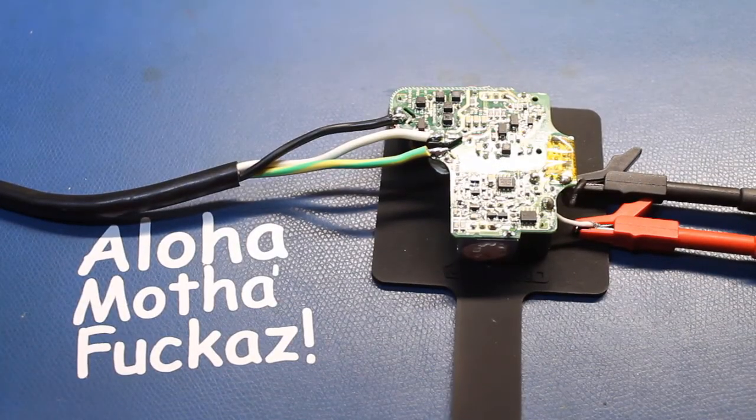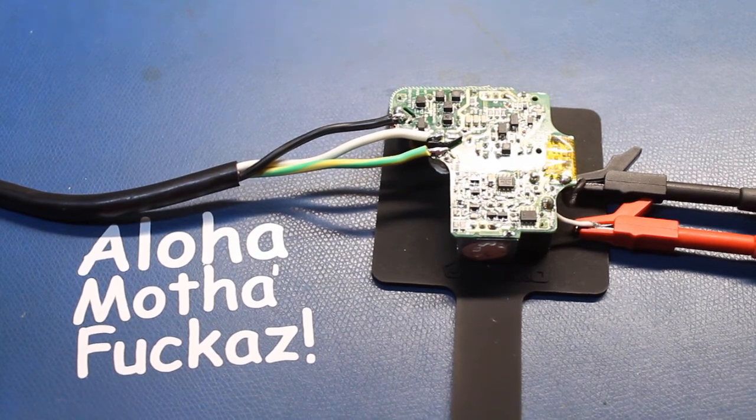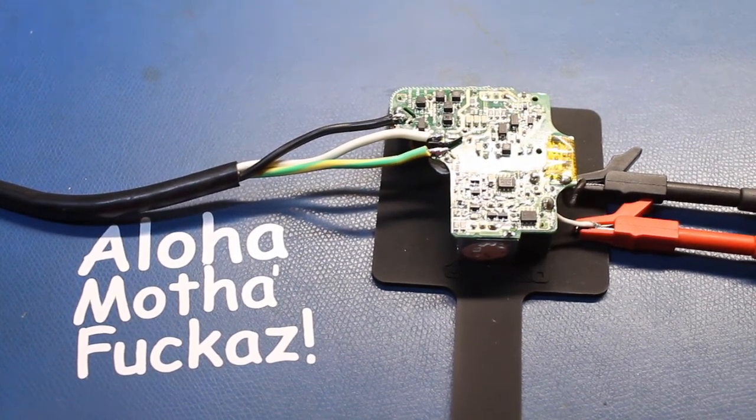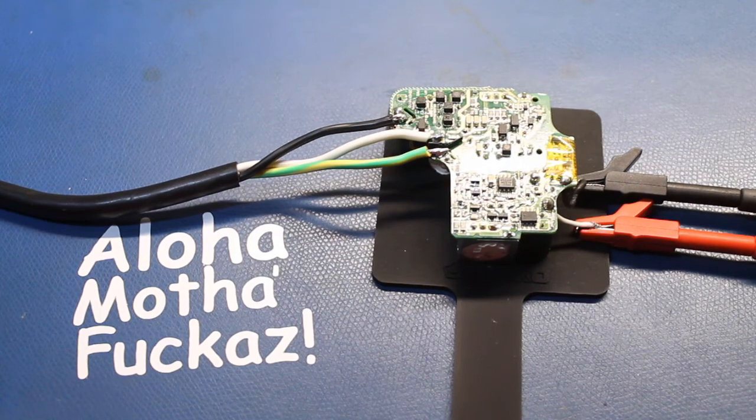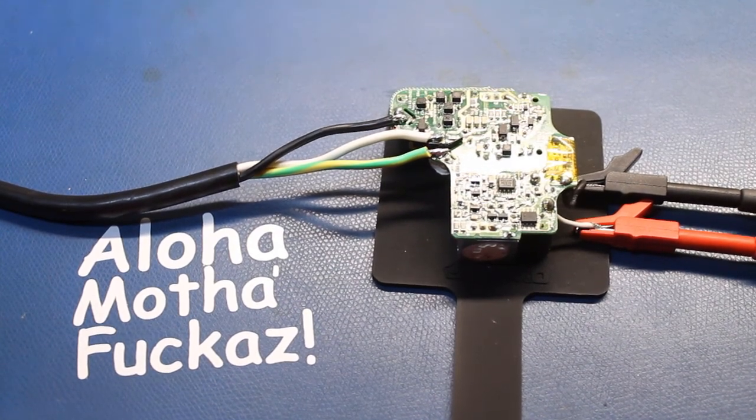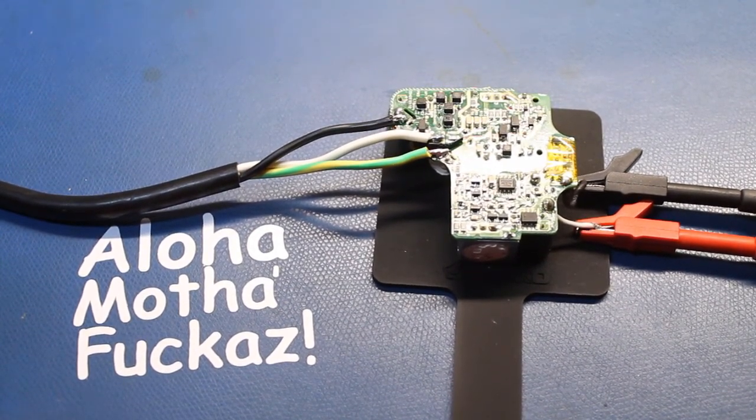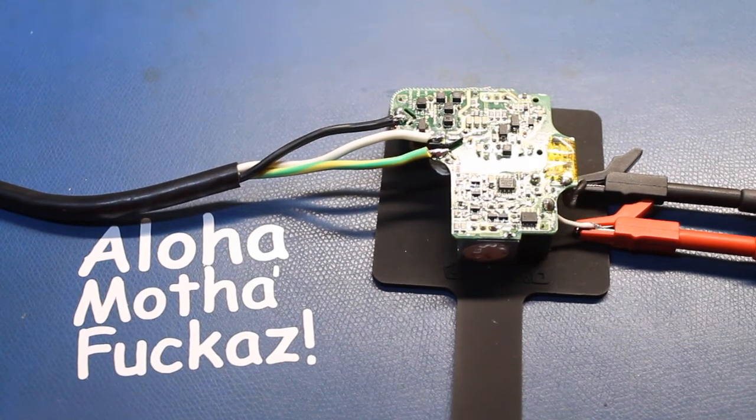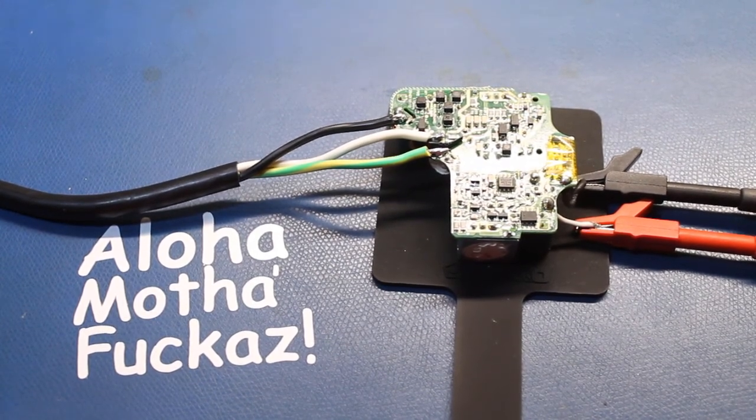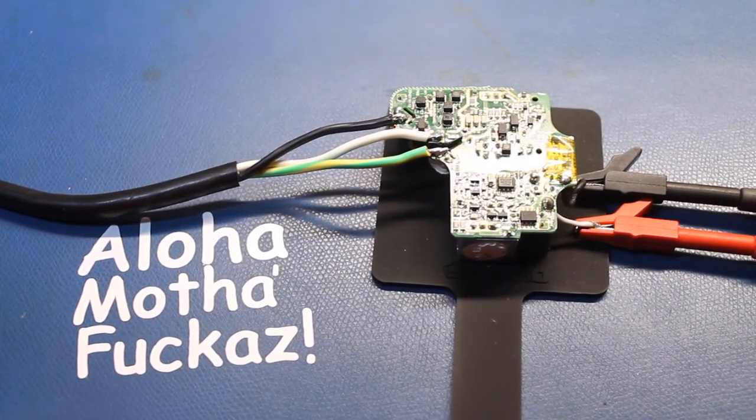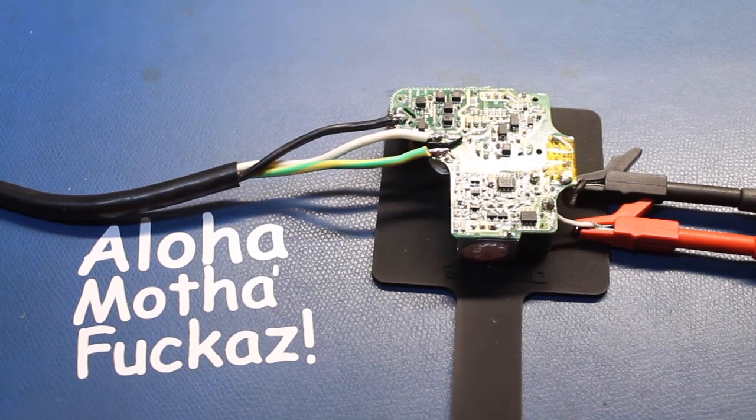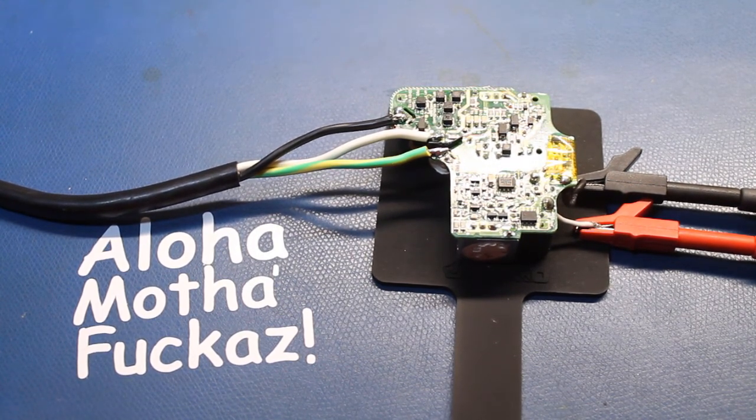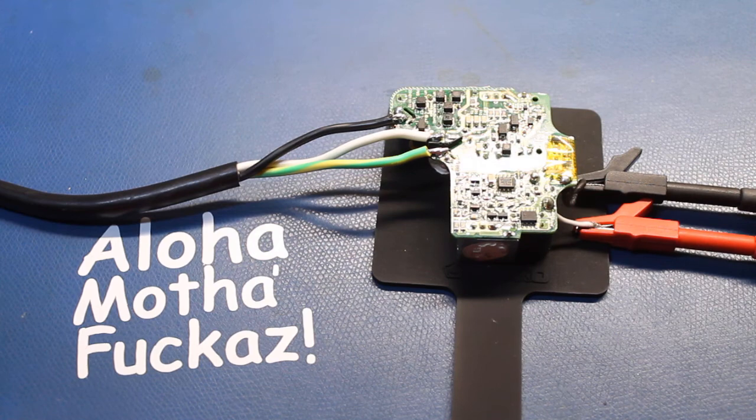Here you see before you is a butt ass naked MagSafe 2 charger for a MacBook Air. I've soldered the mains live and neutral as well as the earth ground onto the board where they go. This one is most recognized by its 45 watt rating but technically it's a 14.85 volt 3.05 amp AC to DC power supply.